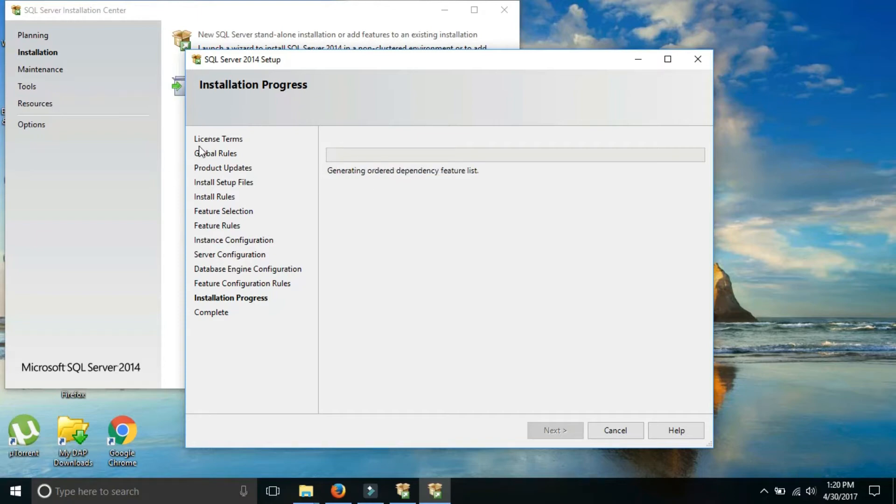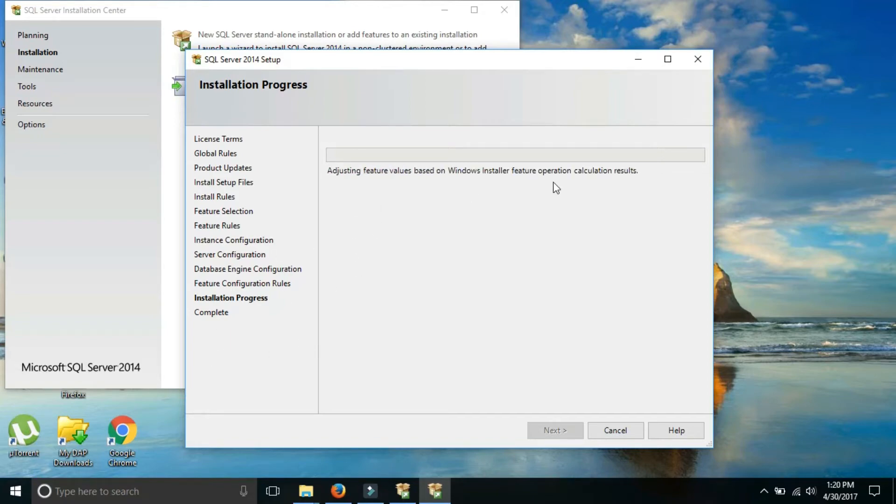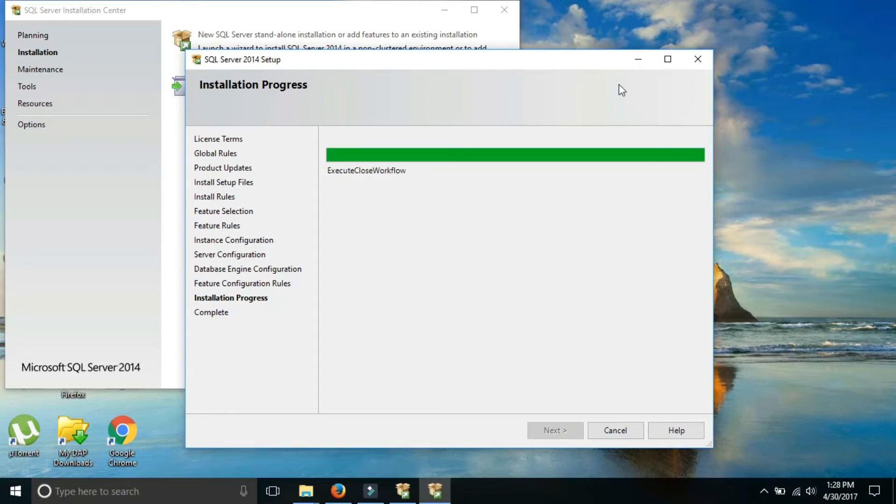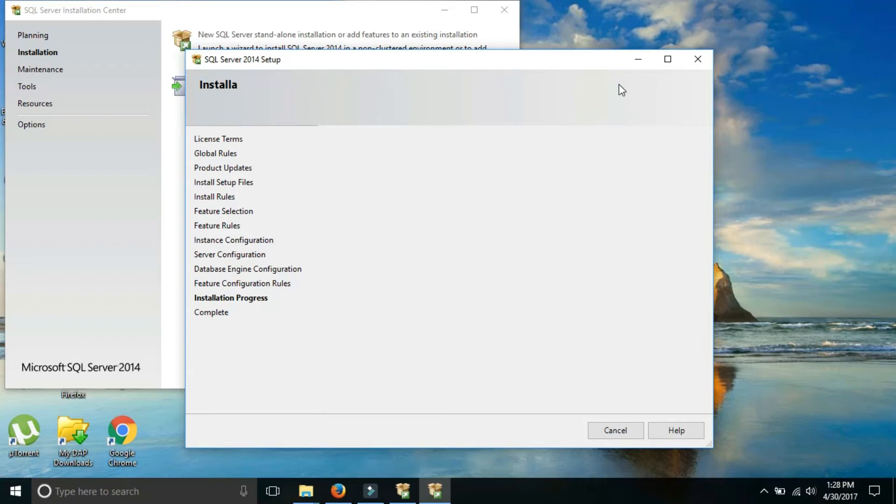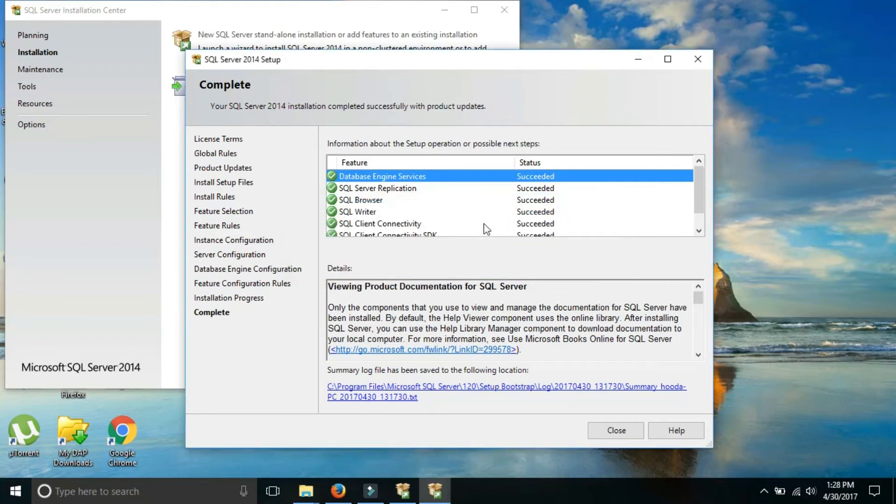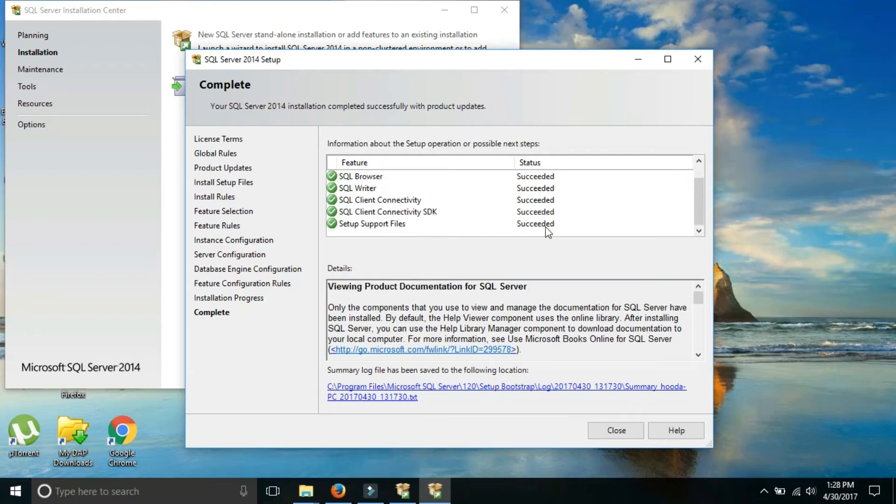Now the actual installation process starts from here. Because till now it was checking about the license, global rules, product updates and so many things. But the actual installation starts from here. It will take some time, so we have to wait. Now the installation is complete. Now I am going to close this.